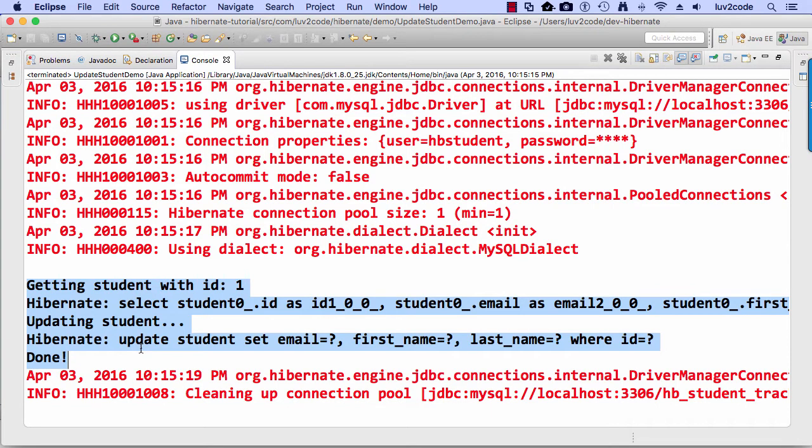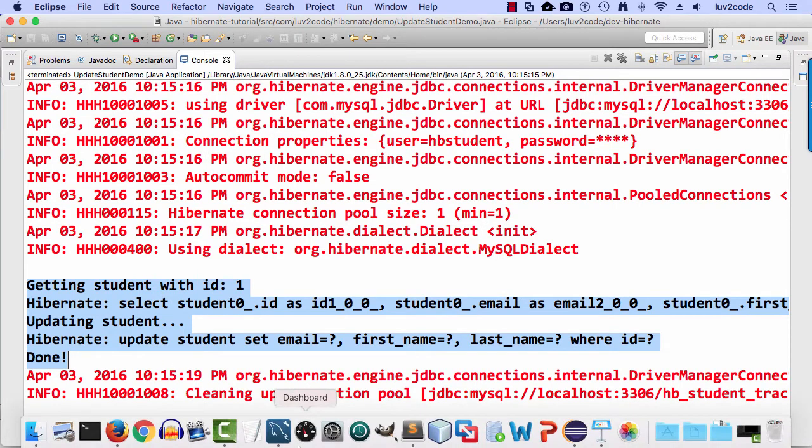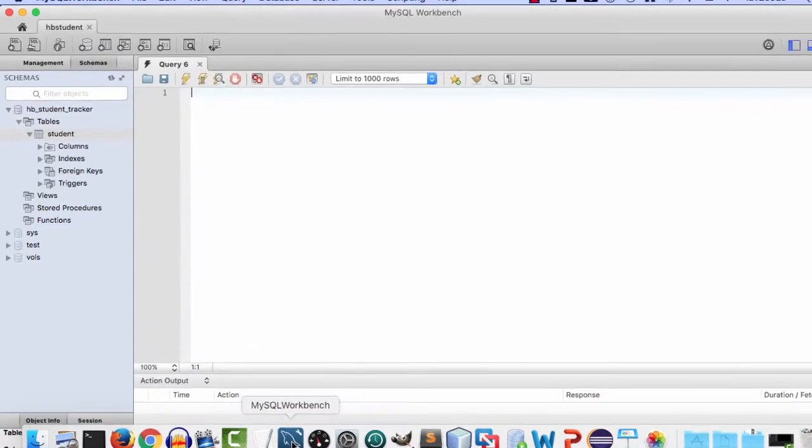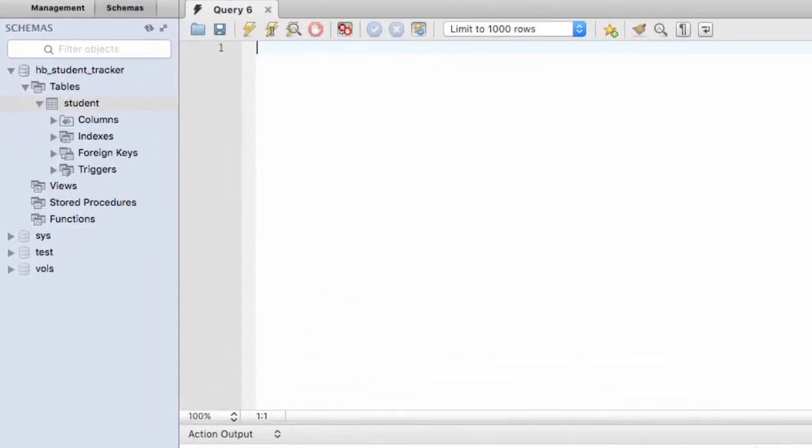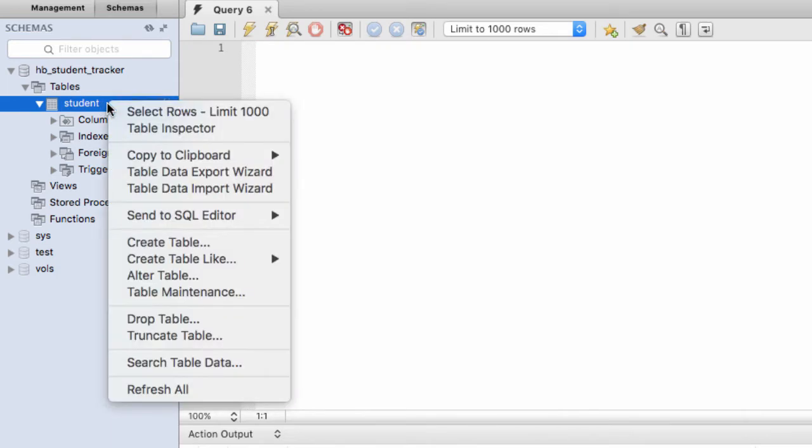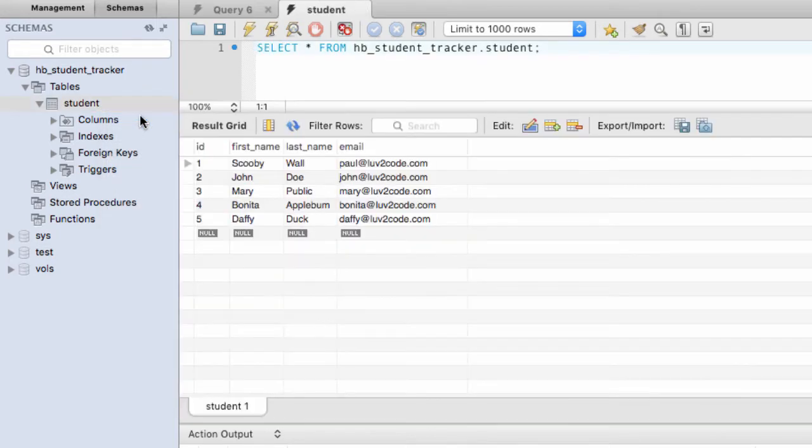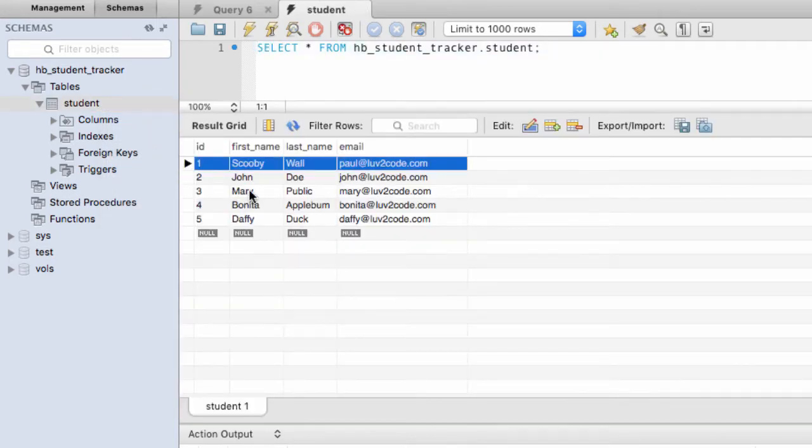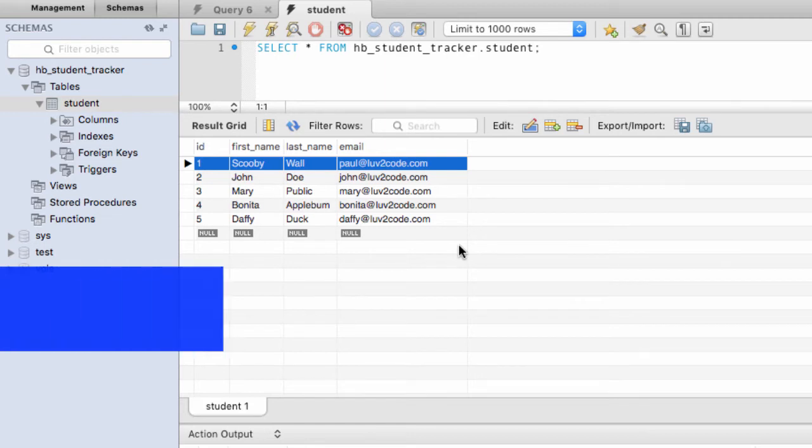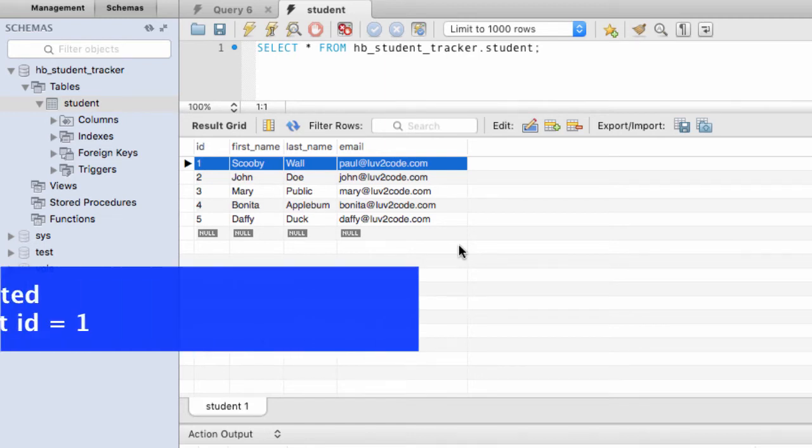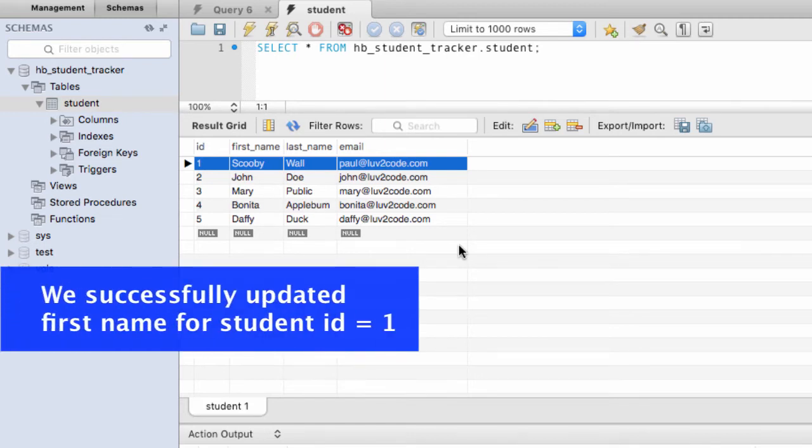But again, I'm always a little cautious here, skeptical. And I always like to swing over to my MySQL workbench and just verify. So let's look at that MySQL workbench, the student table, do select rows. And this is for the primary key of one, the student ID of one. So there it is. And okay, great. This looks good. Scooby is the first name. So boom, we're successful. So the first name was actually updated to Scooby as desired in our application code.